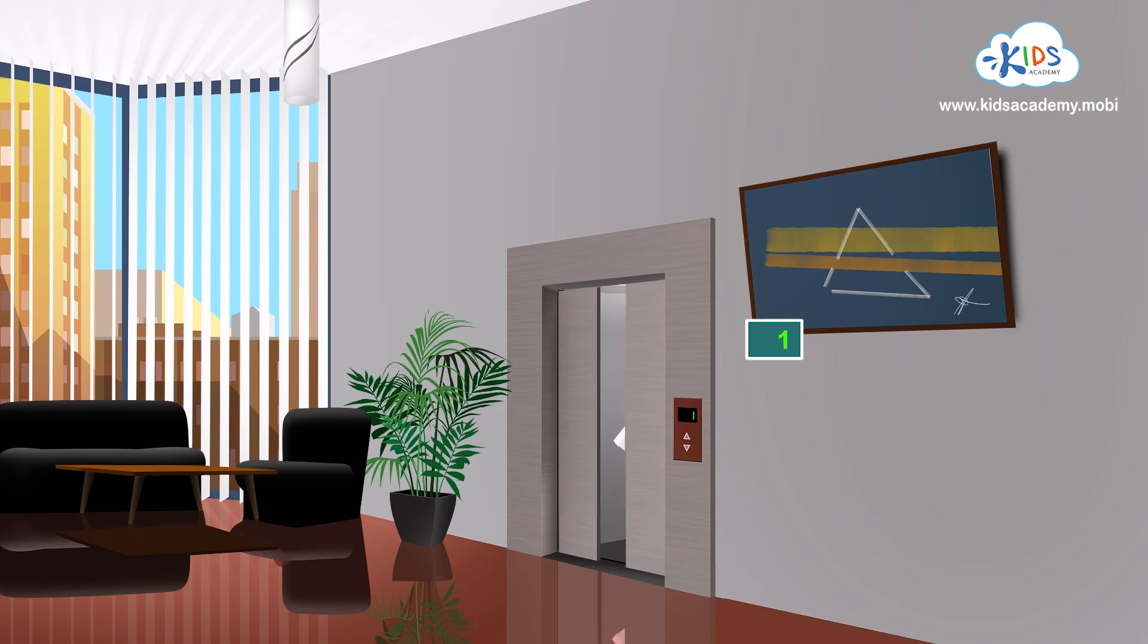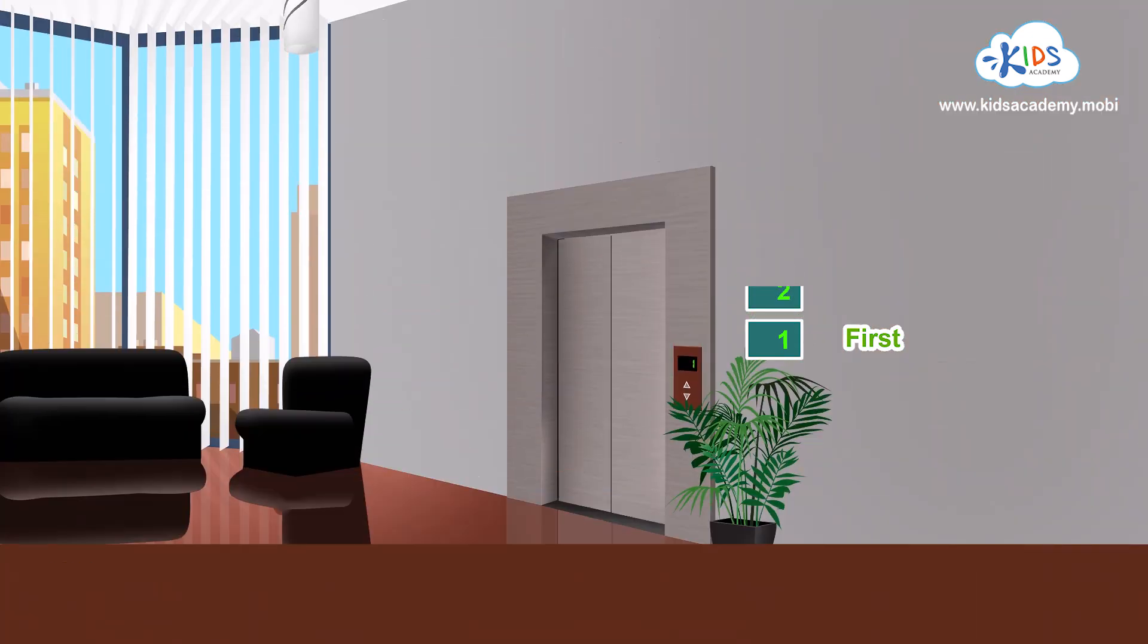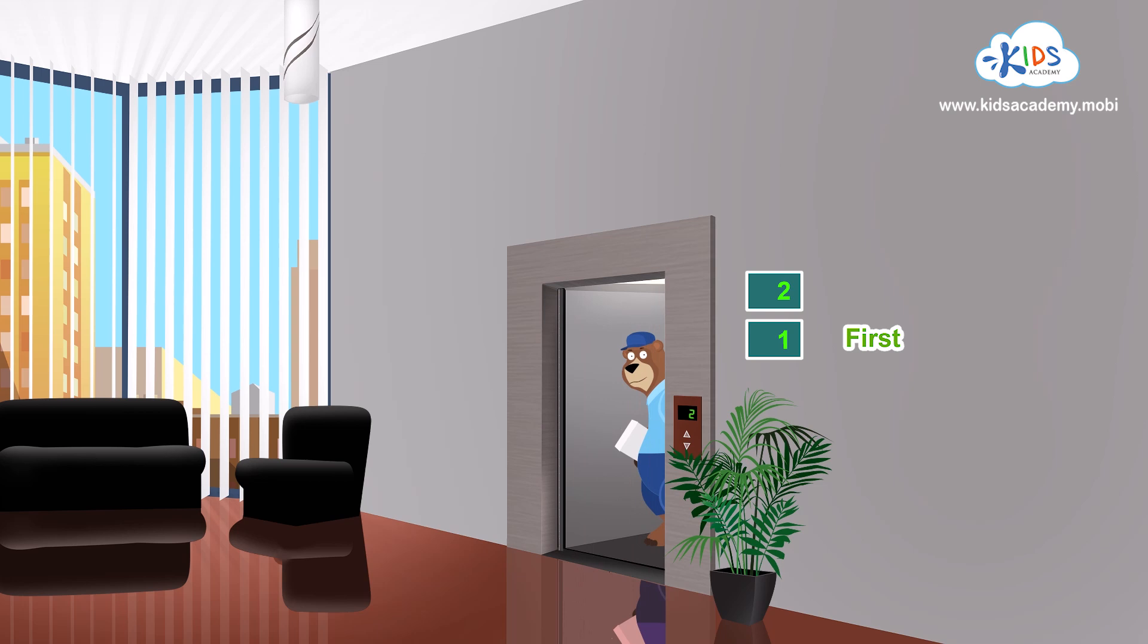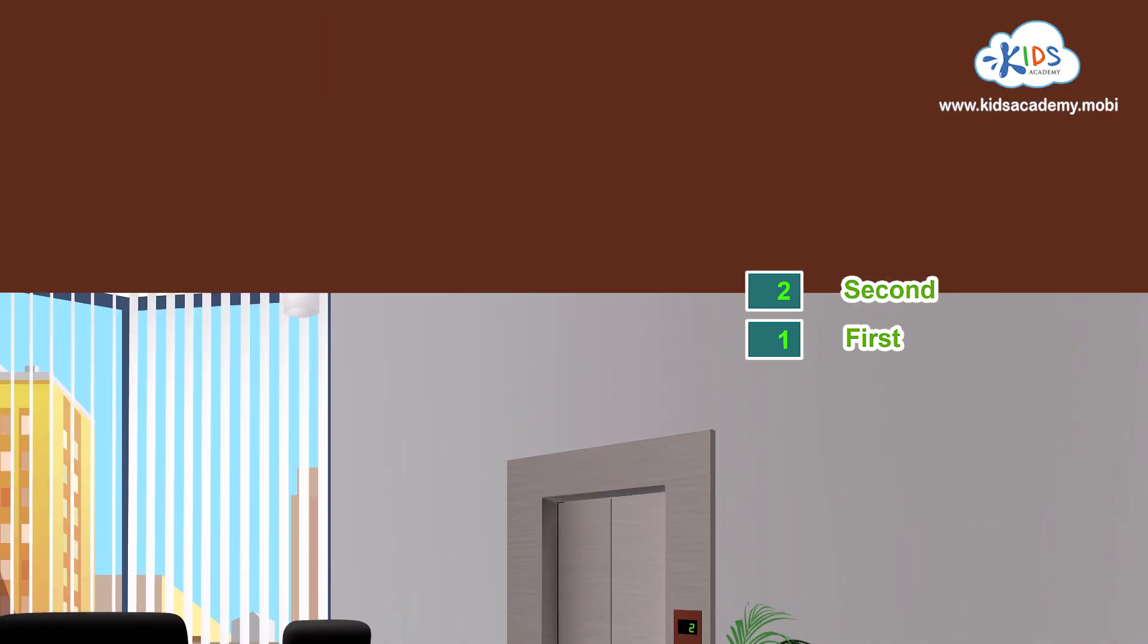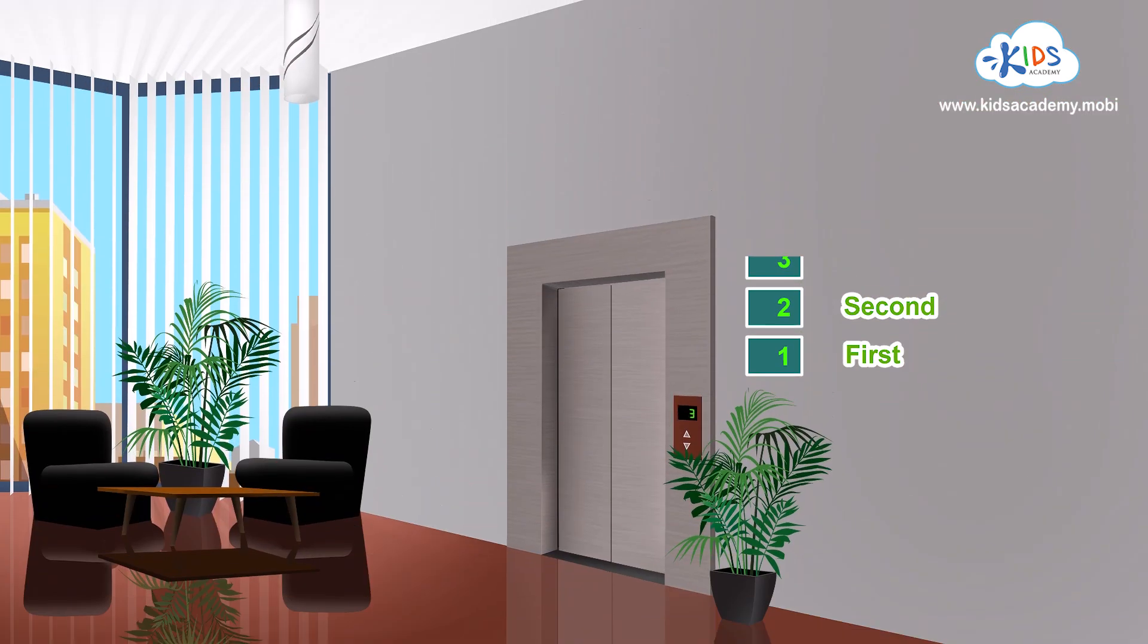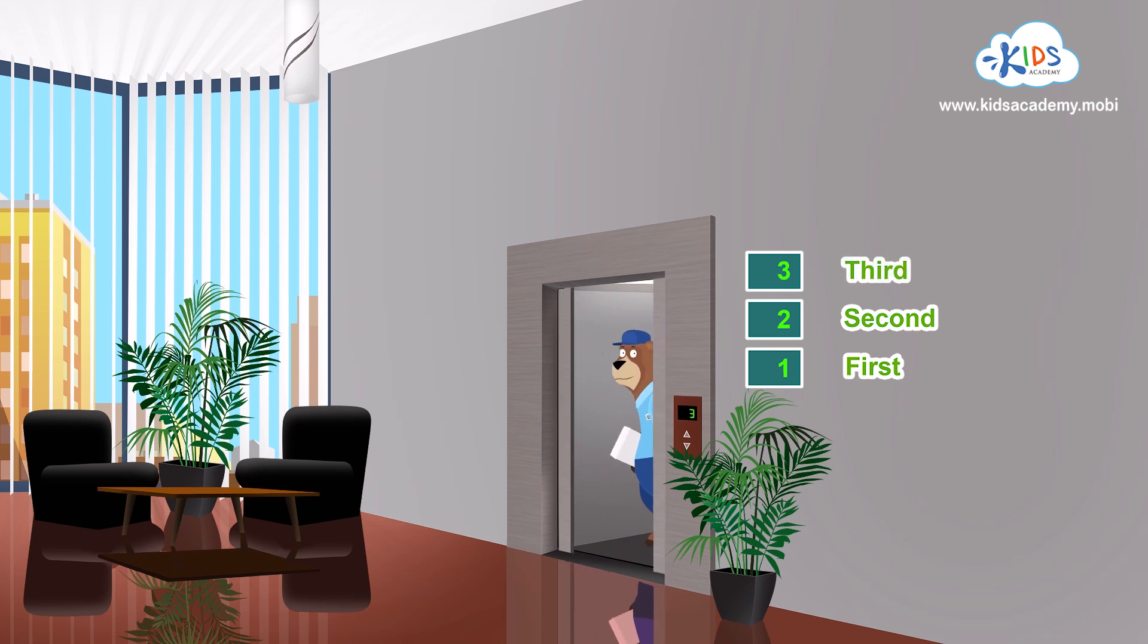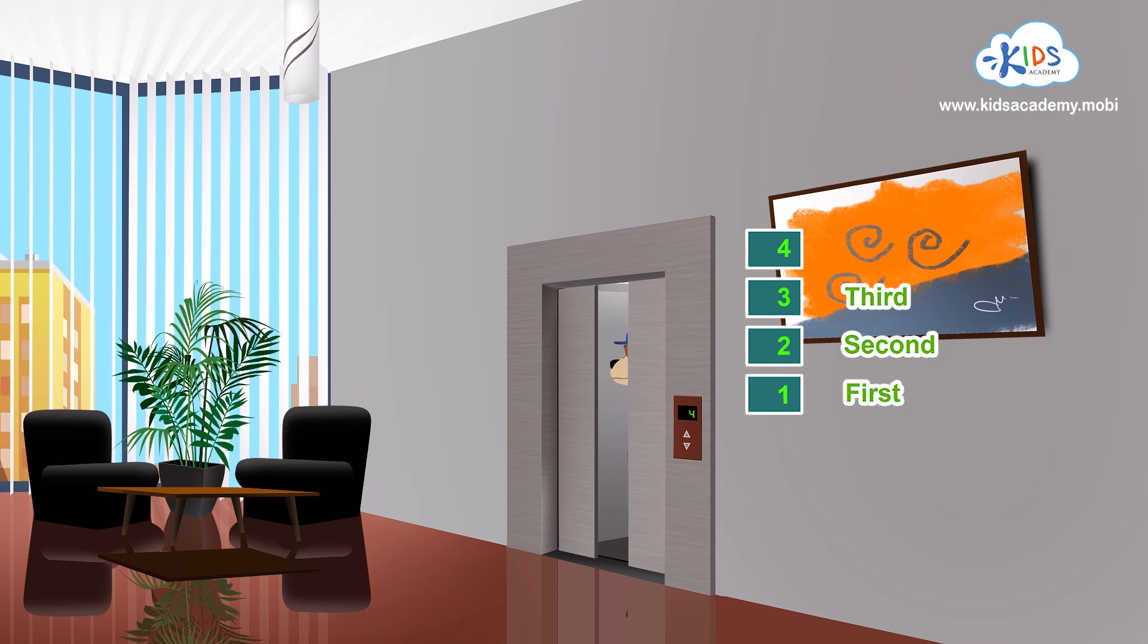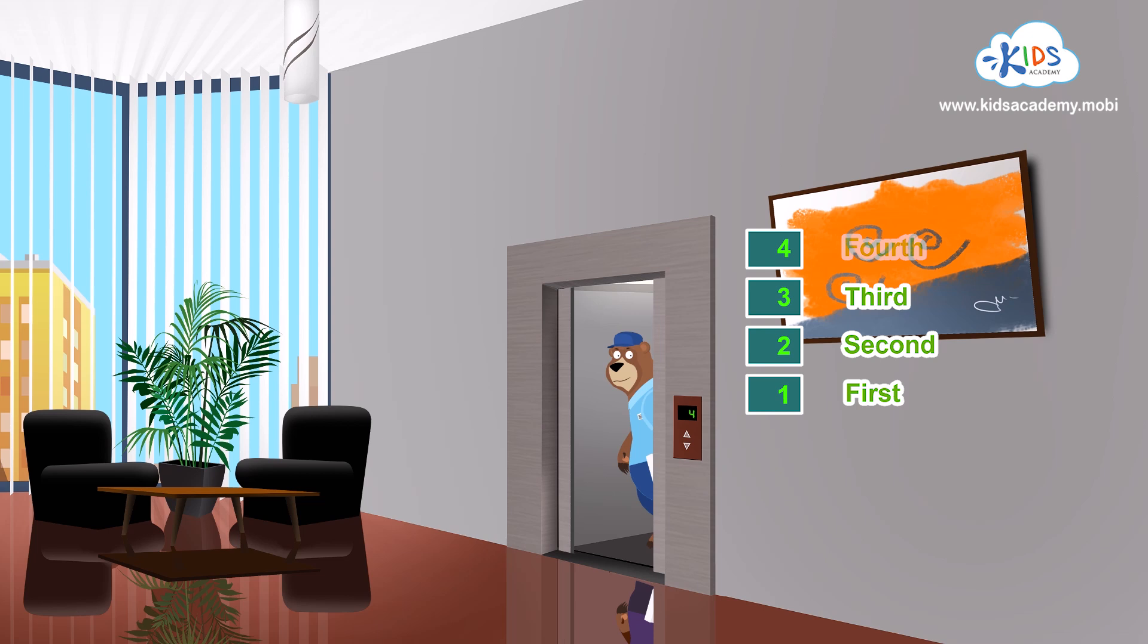One. We are on the first floor now. Two. Now we are on the second floor. Three. It's the third floor. Four. Which floor is that? Right. It's the fourth.